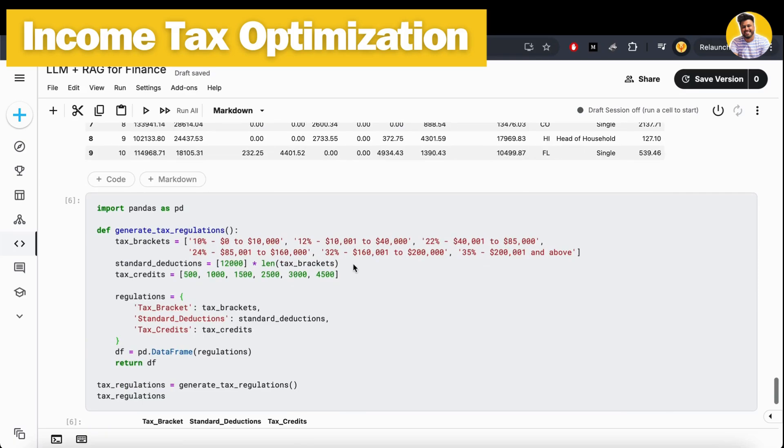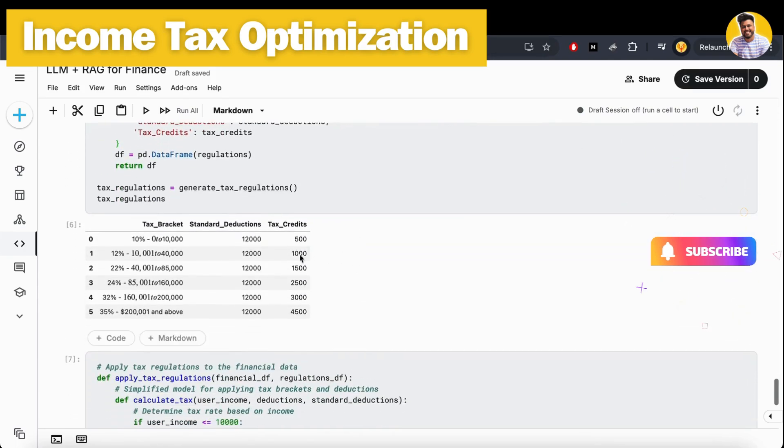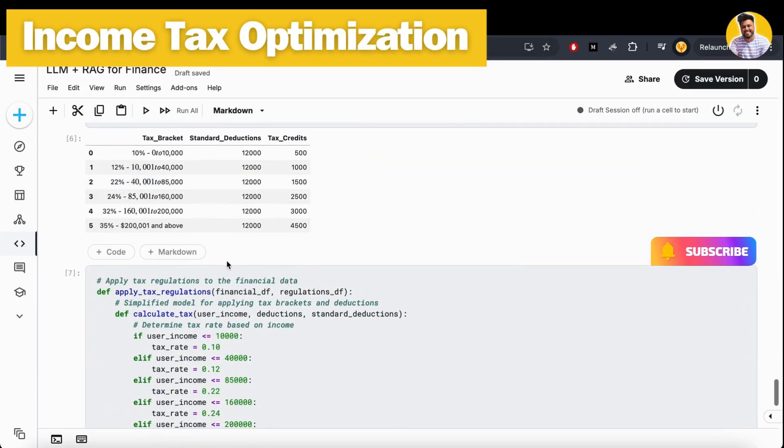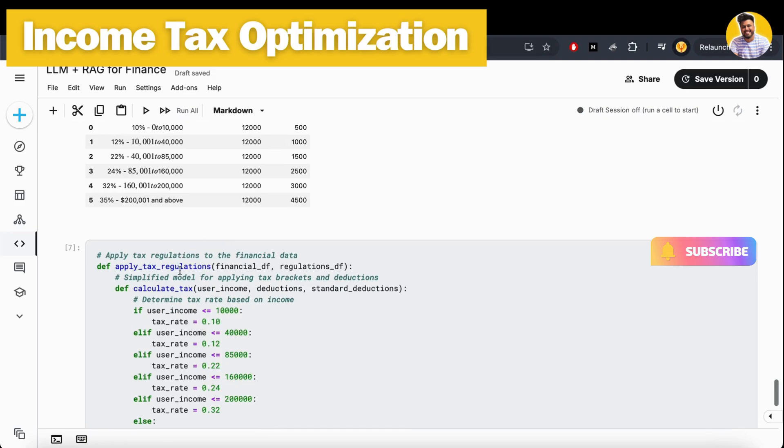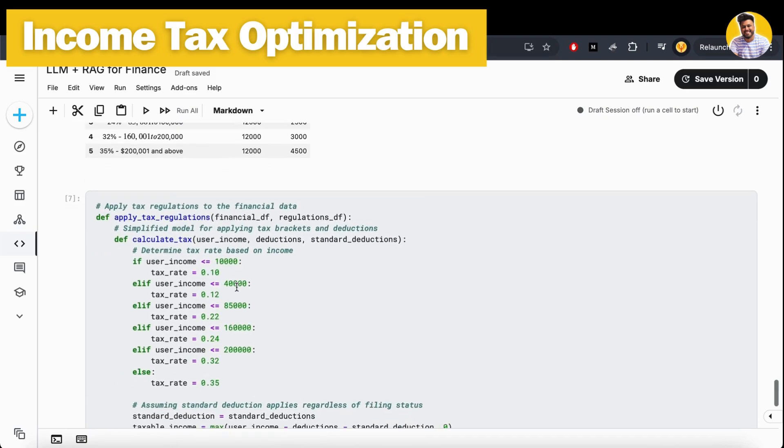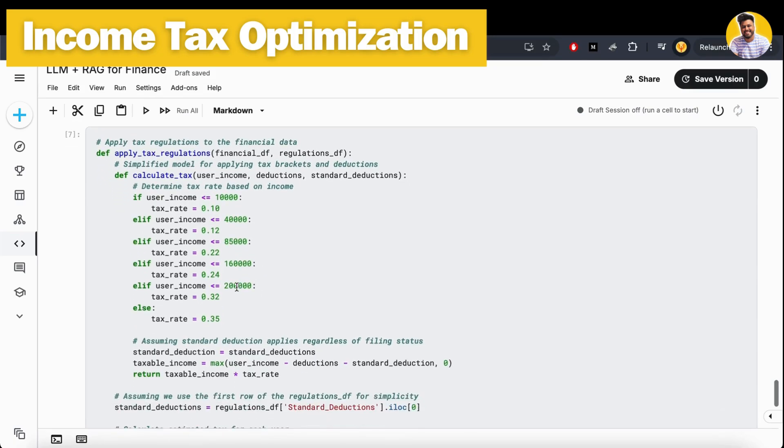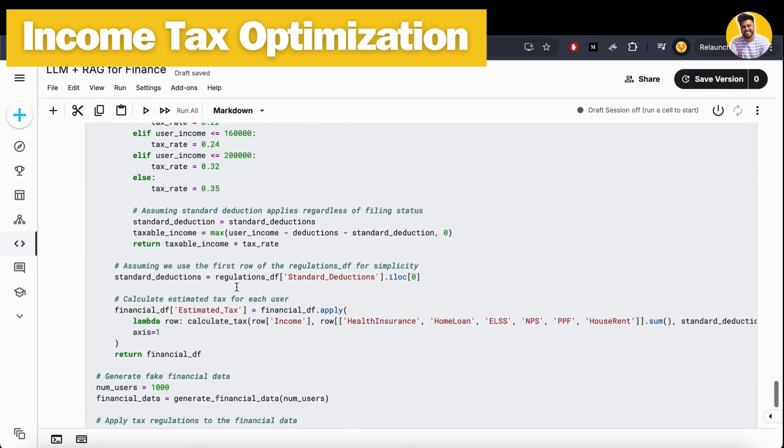Now we need to build the tax regulations and calculate their tax based on the tax slabs that I made here. These tax slabs are not the real tax slabs of the Indian tax system - these are just synthetic tax slabs. For that, I apply tax regulations here.